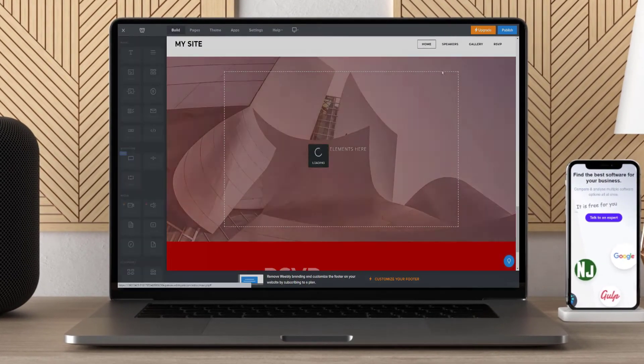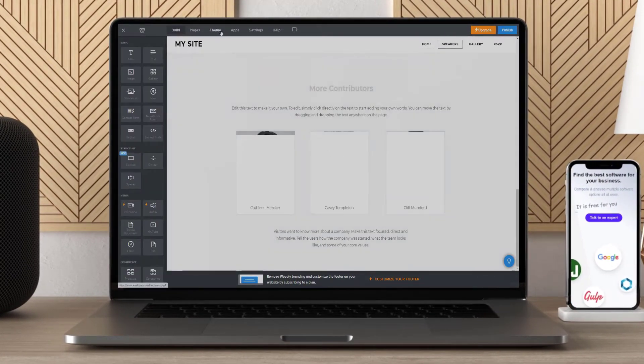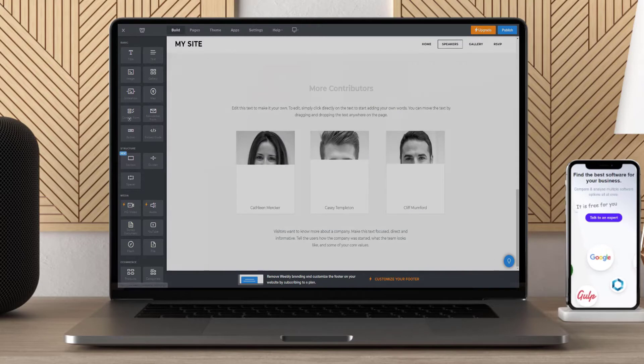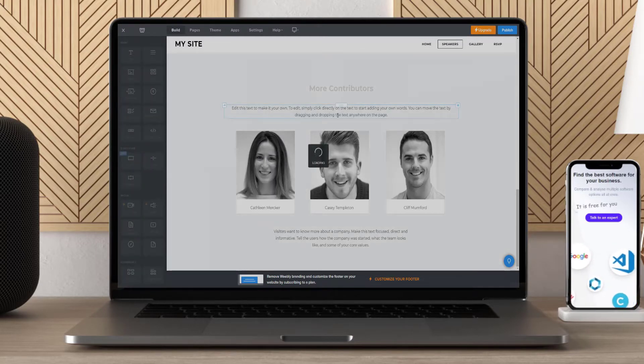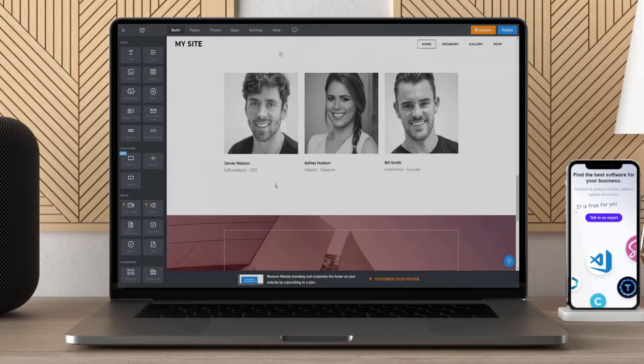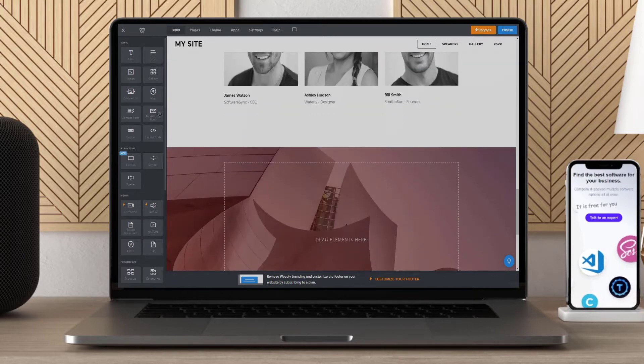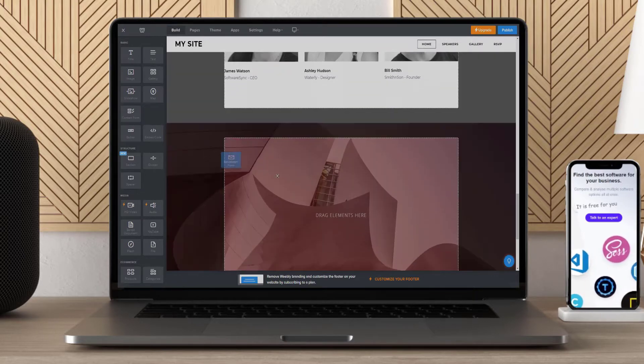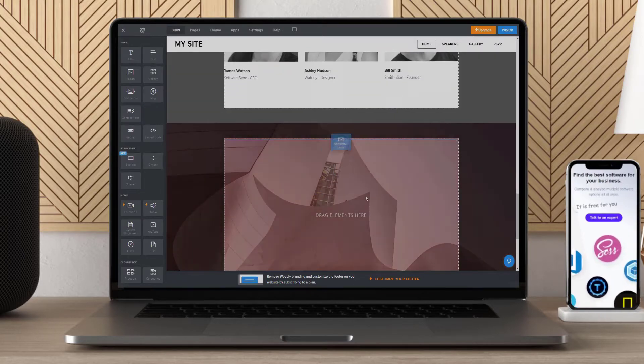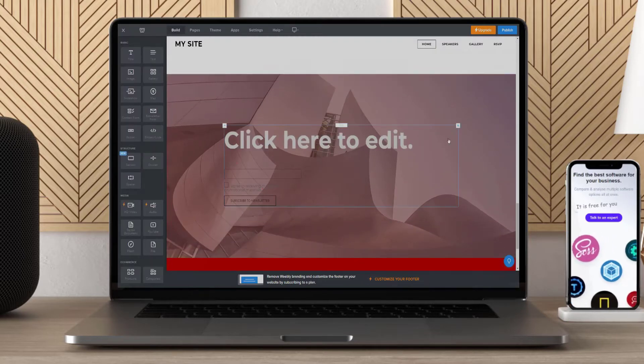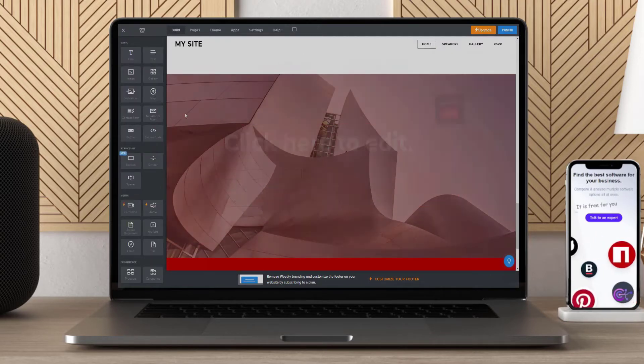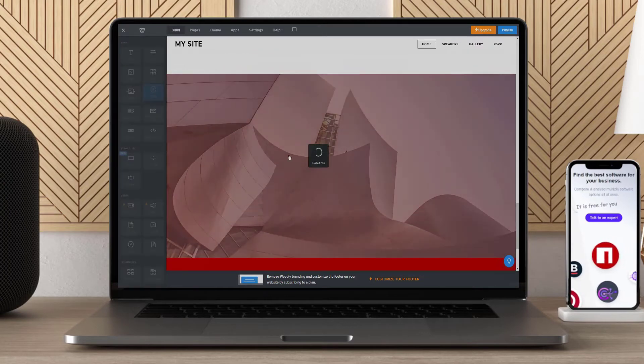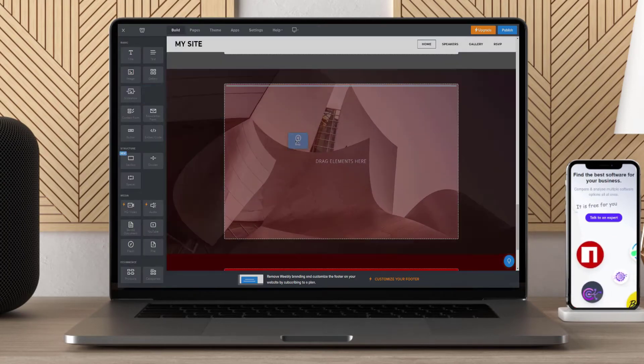Weebly offers everything you need for your e-commerce store, including product images and descriptions. Plus with its impressive website builder functions, it's simple to make a great-looking site. It also has tools that will help in setting up larger orders without having third-party apps involved like Wix does, which makes this platform even better than other competitors out there right now such as Shopify or Volusion.